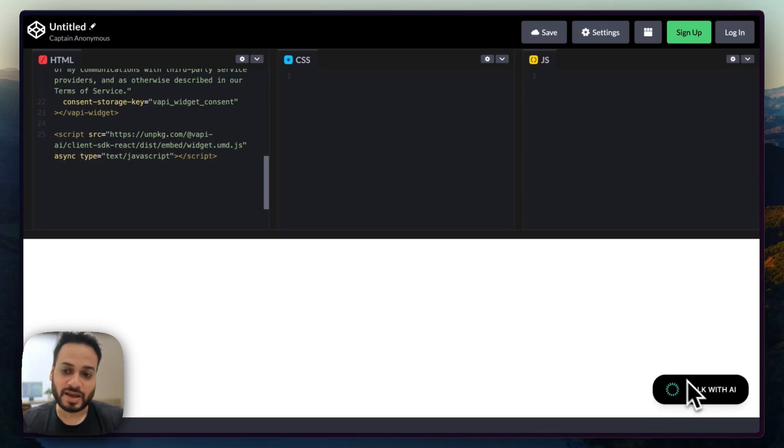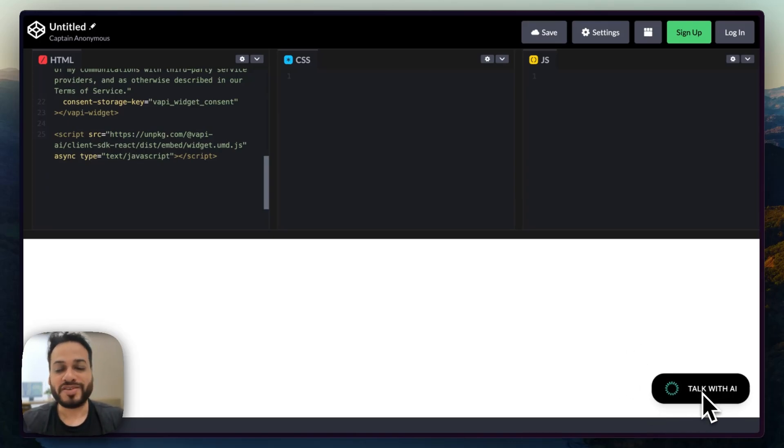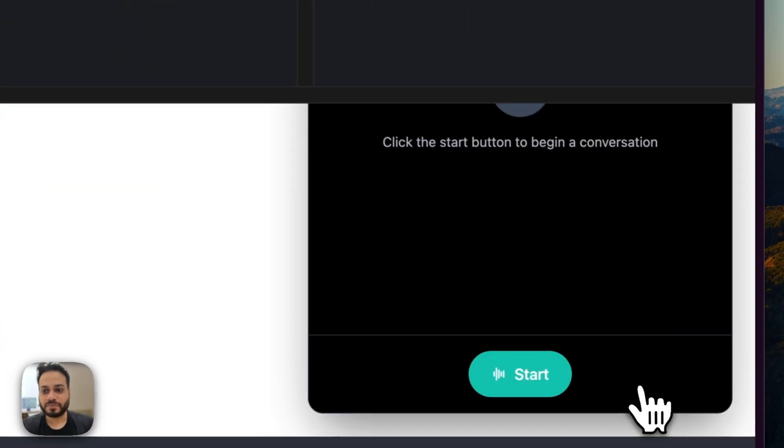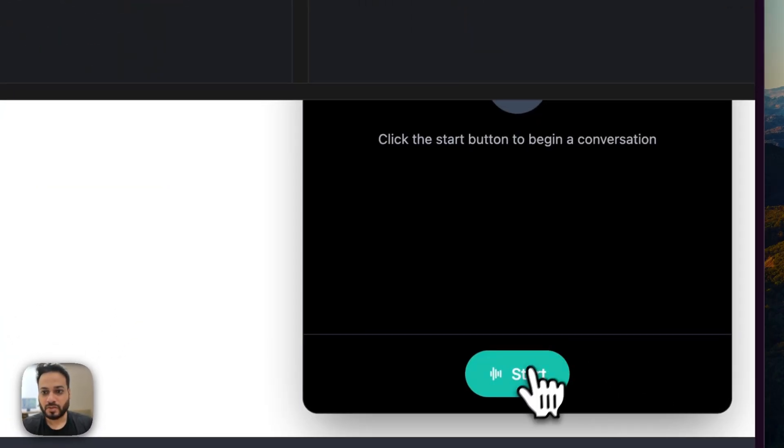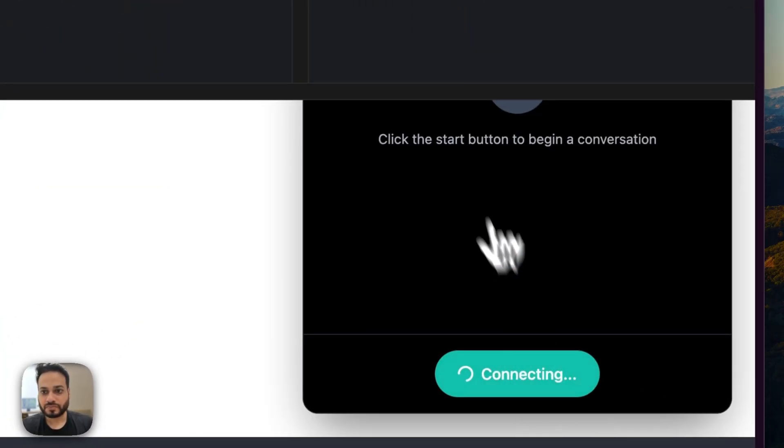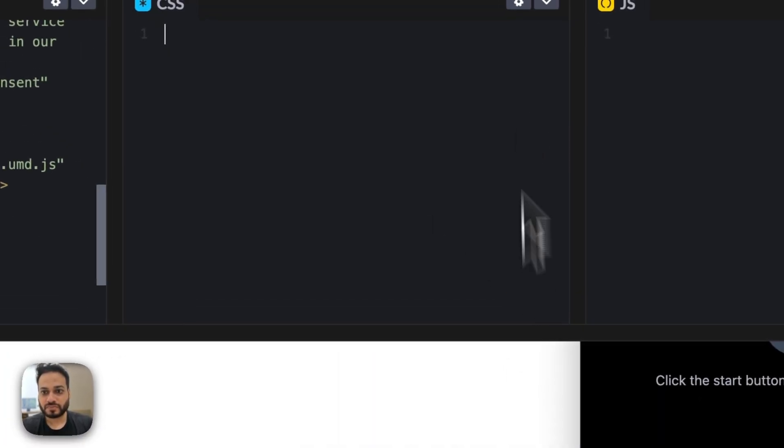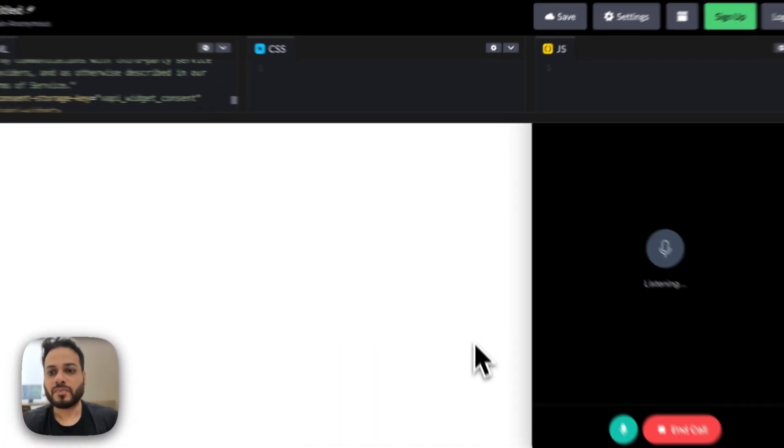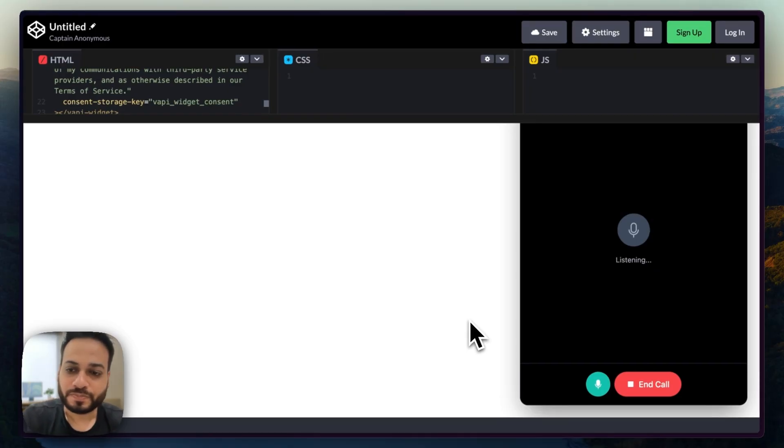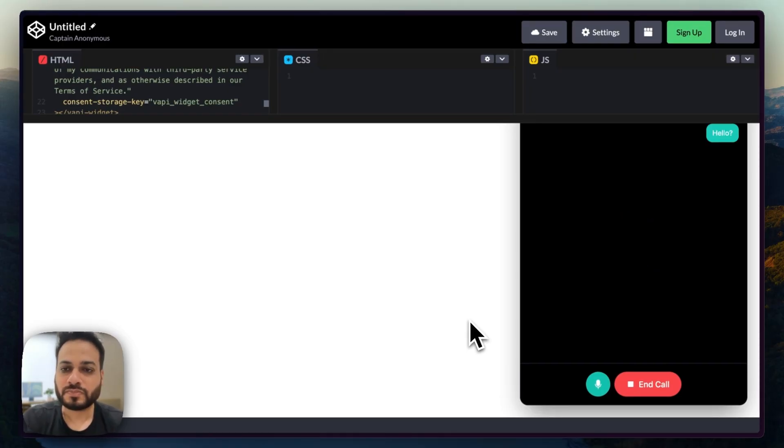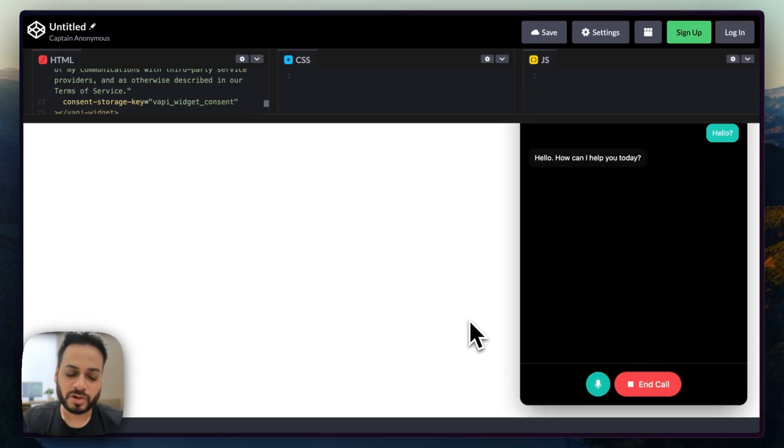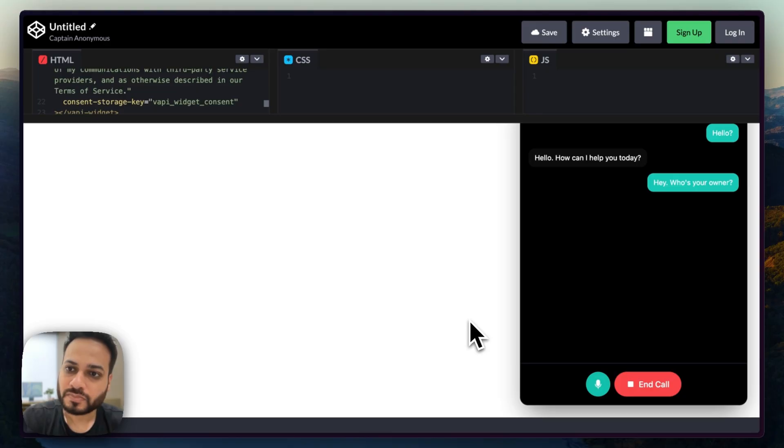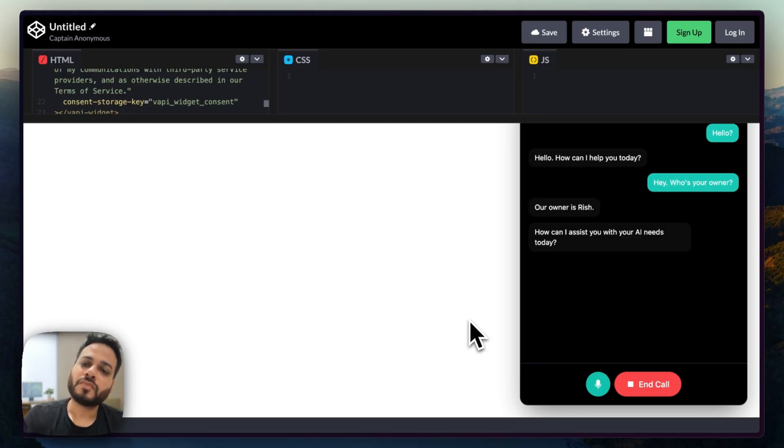So if I press this, this should be opening a voice call with me. So let's see. Okay. Hello. Hello. How can I help you today? Hey, who's your owner? Our owner is Rish. How can I assist you with your AI needs today?